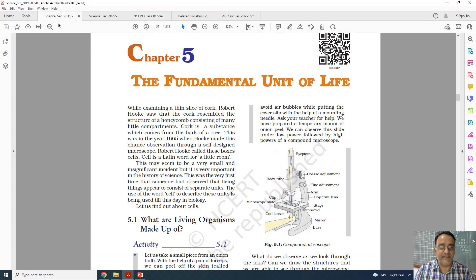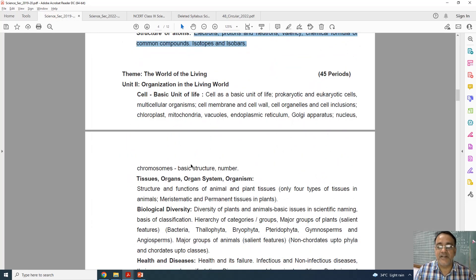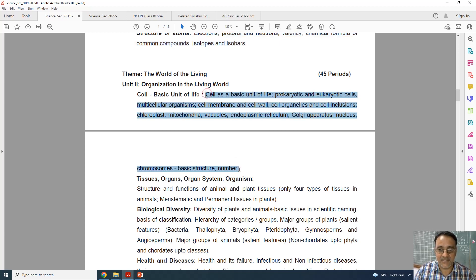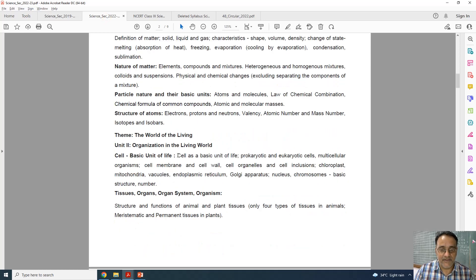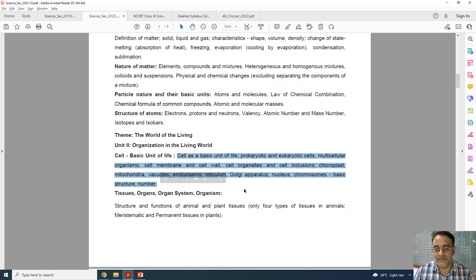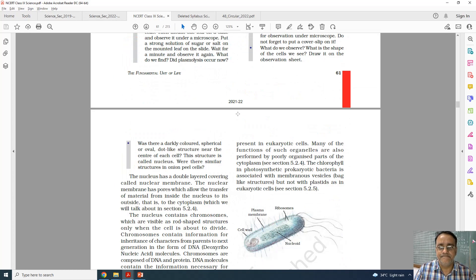Chapter number 5 is the fundamental unit of life. From the old syllabus to the new curriculum, everything is there and nothing is deleted. So chapter 5 also has no deletions.